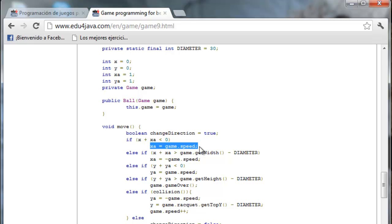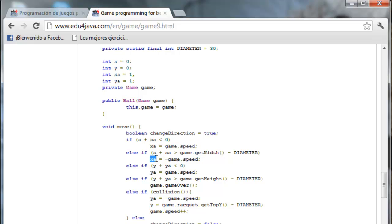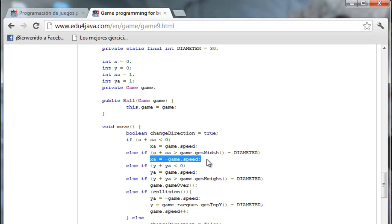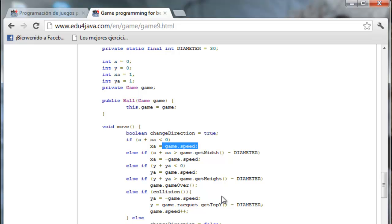When the ball bounces the speed has increased. So the ball is going to move faster. The same each time it bounces back. Here it is negative. It will go to the left. This Game.Speed here makes a special effect.